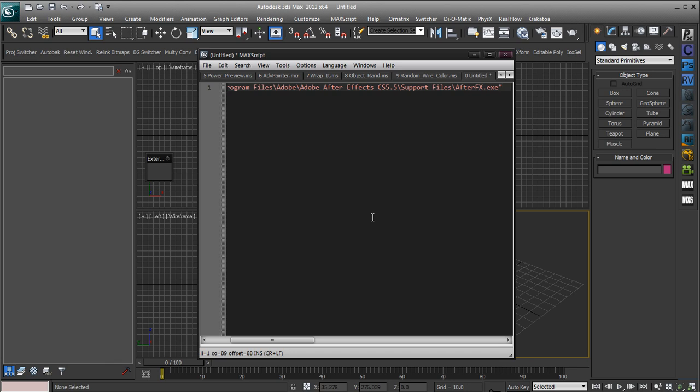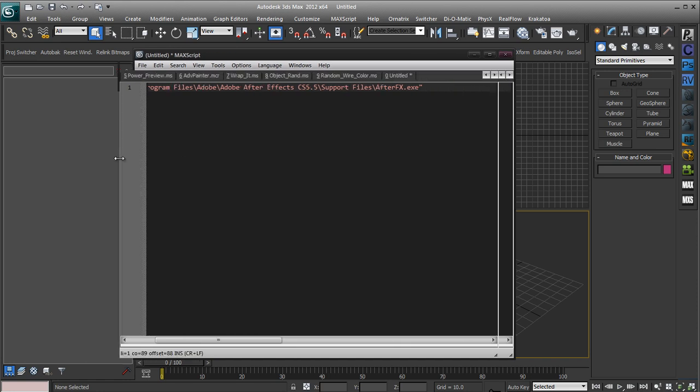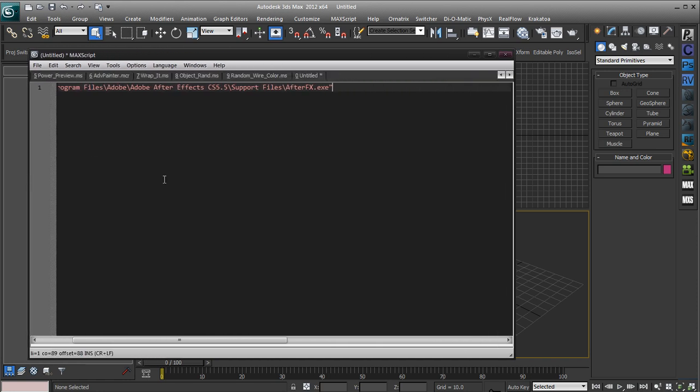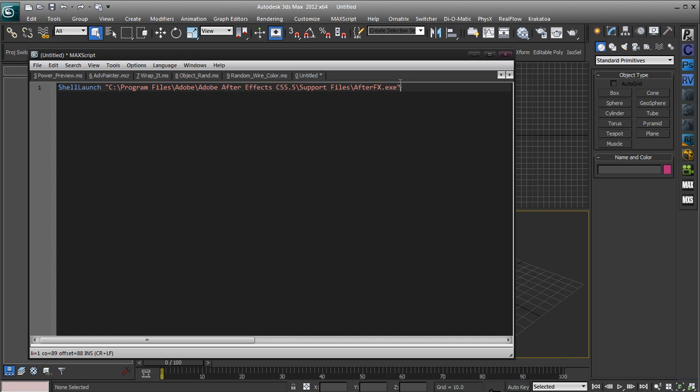Now this won't work just by itself because the shell launch command actually has two parameters. So the first one which we just inputted is the file name and the second one is a parameters string.